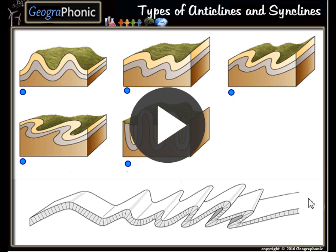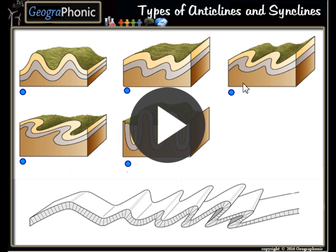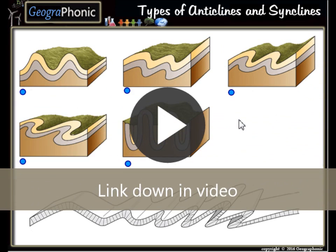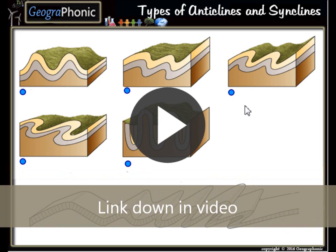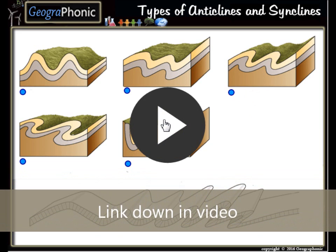This is a free exercise for geology. It's about 5 types of anticlines and synclines. There's also some differences between them, and that's what you can learn in this game. You can play it yourself. I'm gonna press start now.